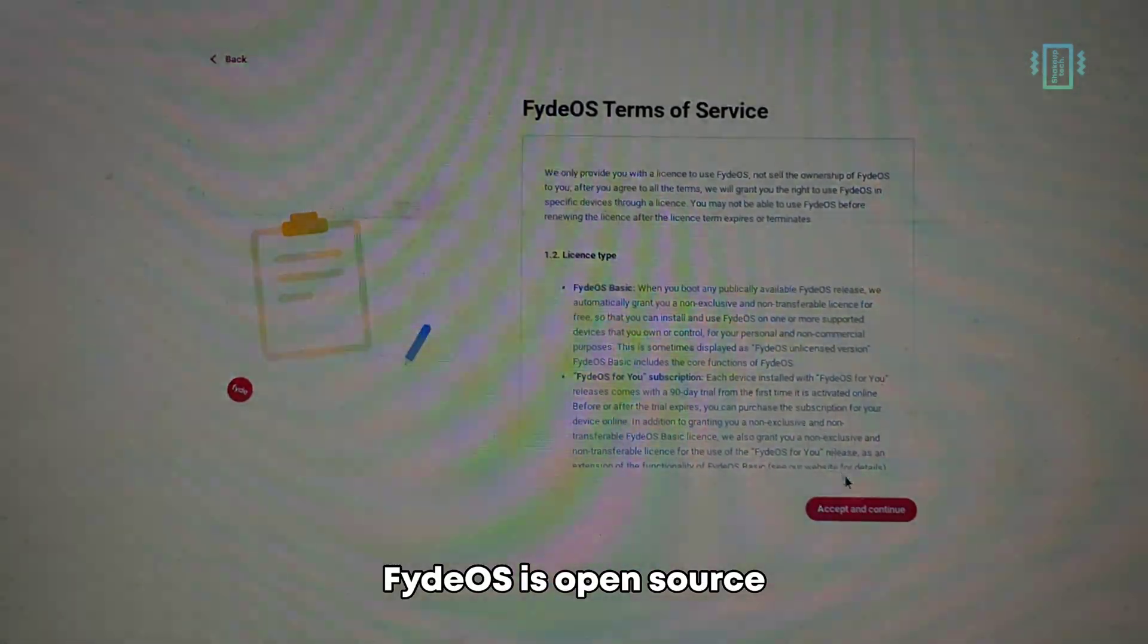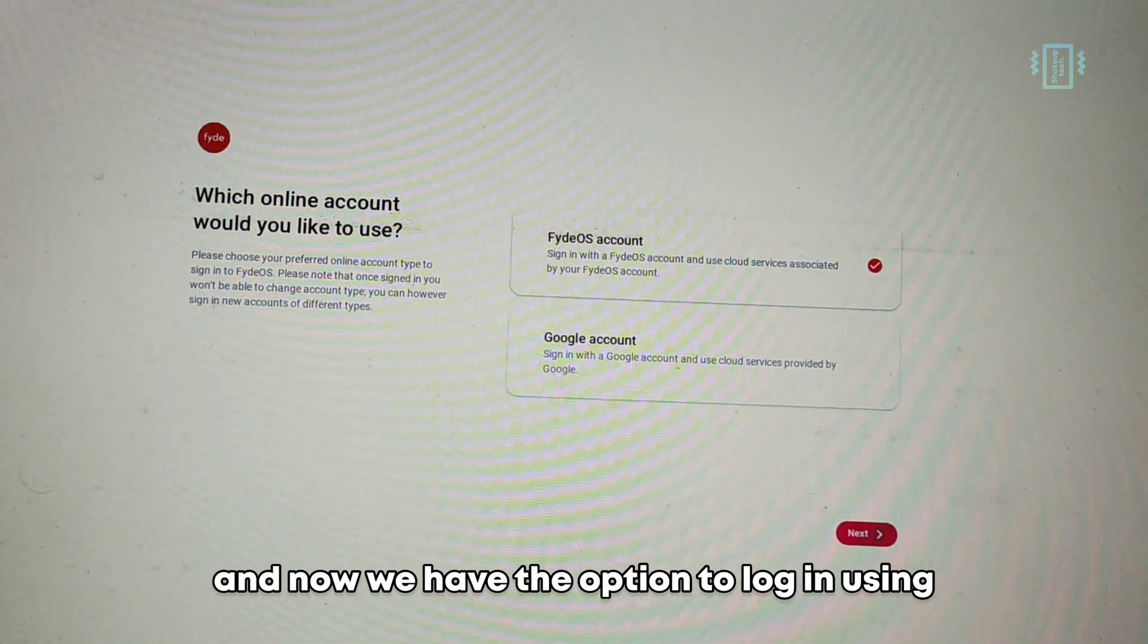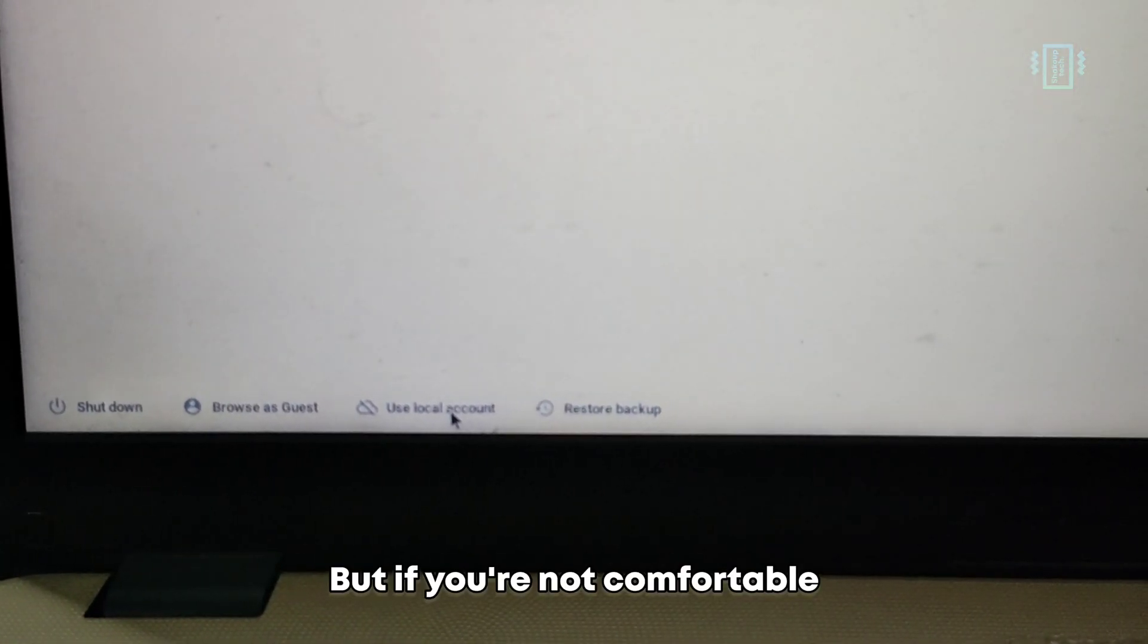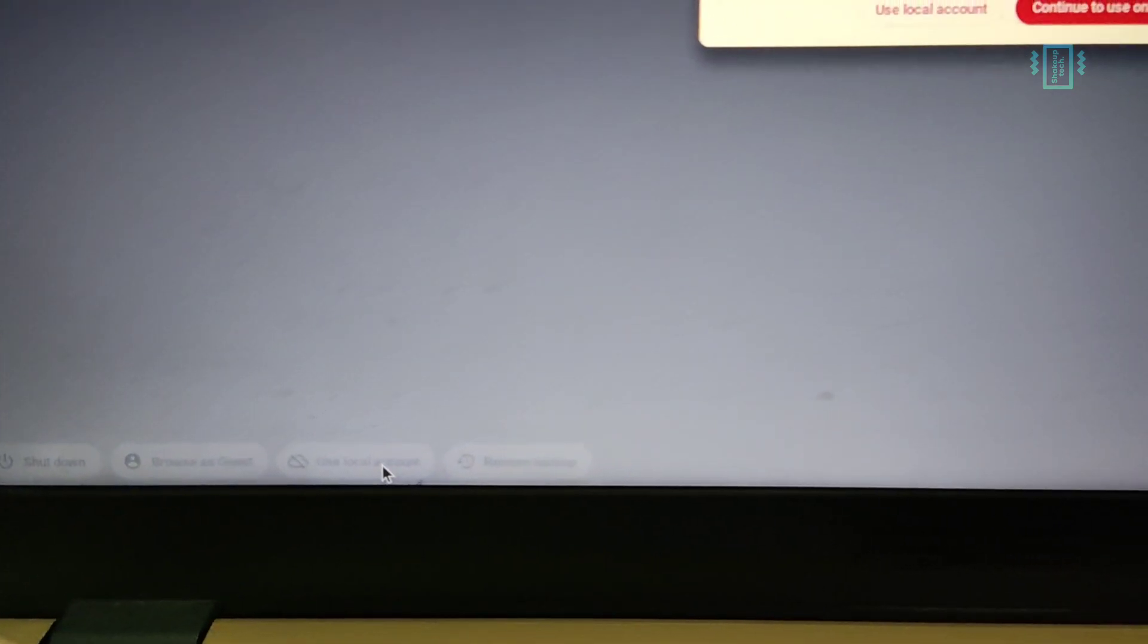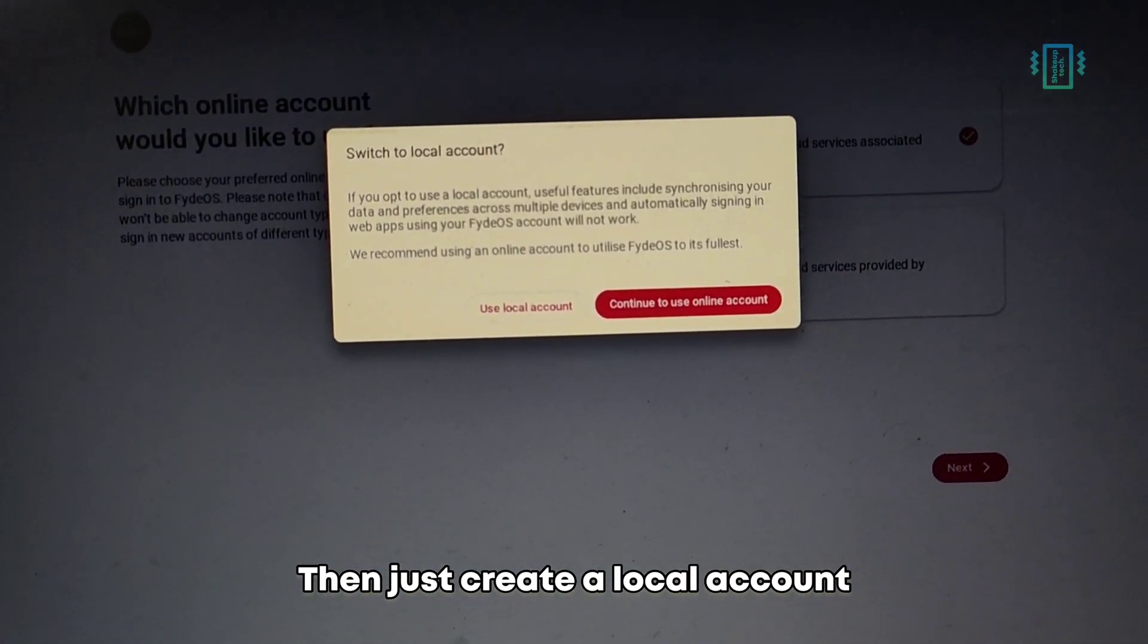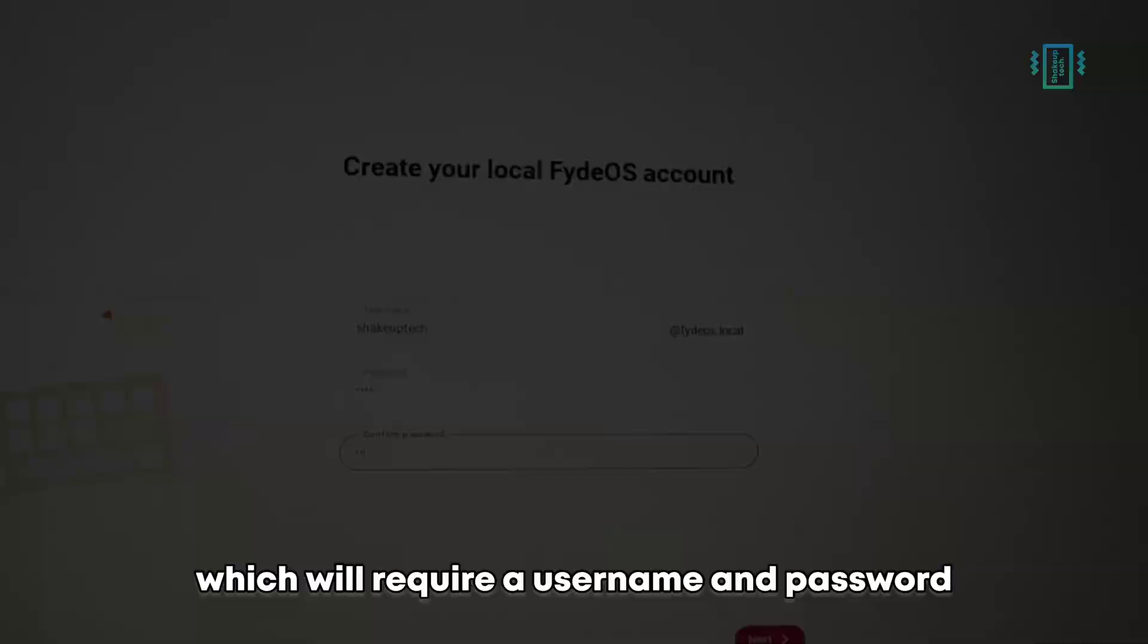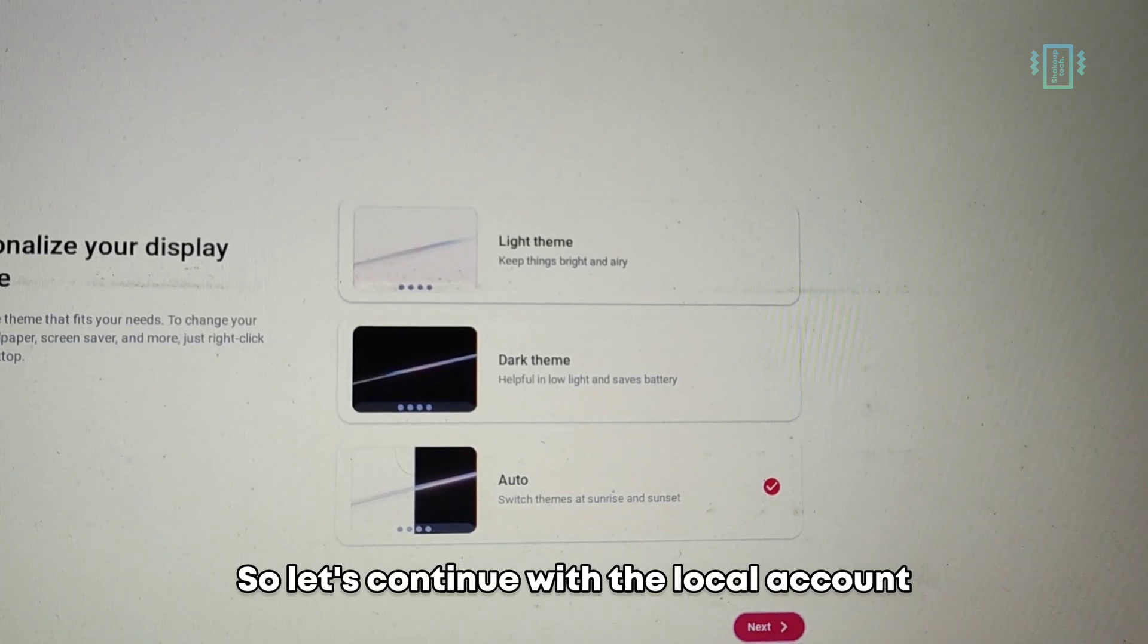Now we have to go through the same setup process. You can read the terms and conditions - FydeOS is open source. We have the option to log in using the FydeOS account or Google account, but if you're not comfortable, you can use the local account, which I recommend. Then just create a local account which will require a username and password.